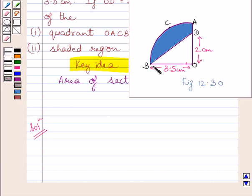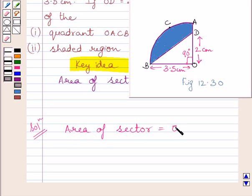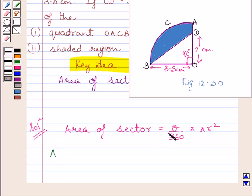We have to find area of quadrant OACB. Clearly, OACB is a sector of the circle and arc AB subtends 90 degrees at the center. We know a quadrant of a circle makes a 90 degree angle at the center. So in sector OACB, the angle at the center is 90 degrees and radius is 3.5 cm. Area of sector equals theta upon 360 multiplied by pi r squared, where theta is the angle in degrees and r is the radius.